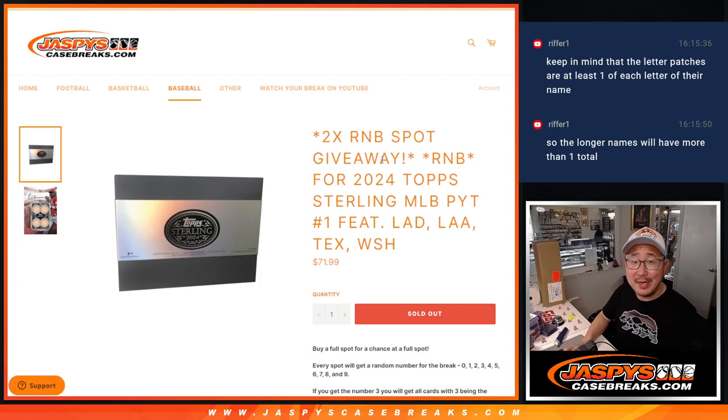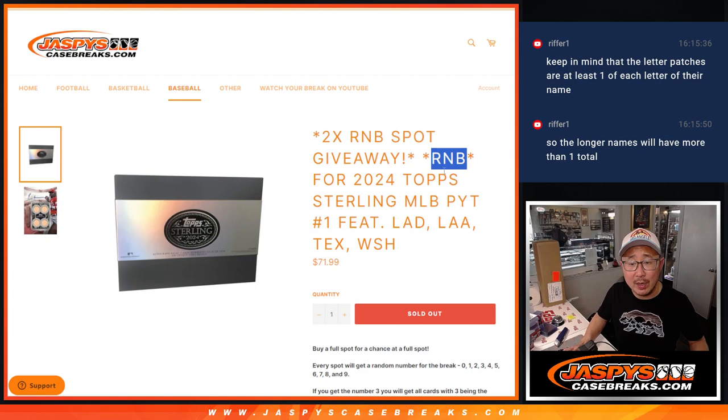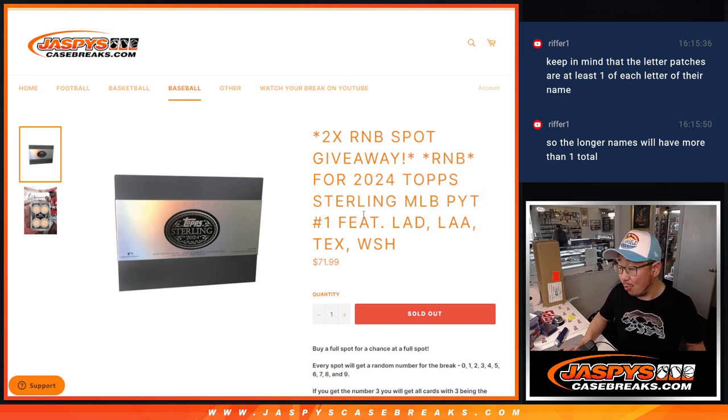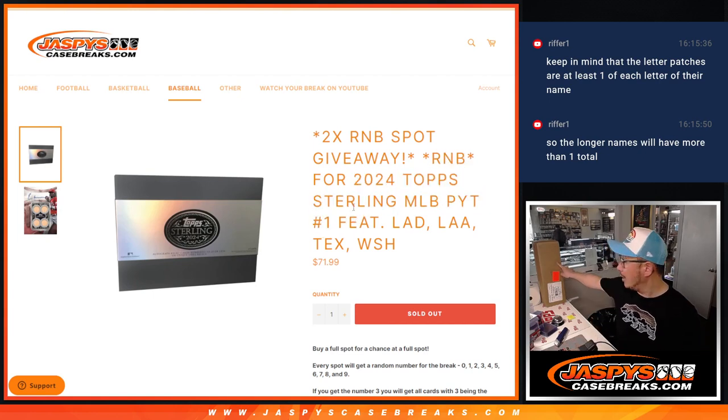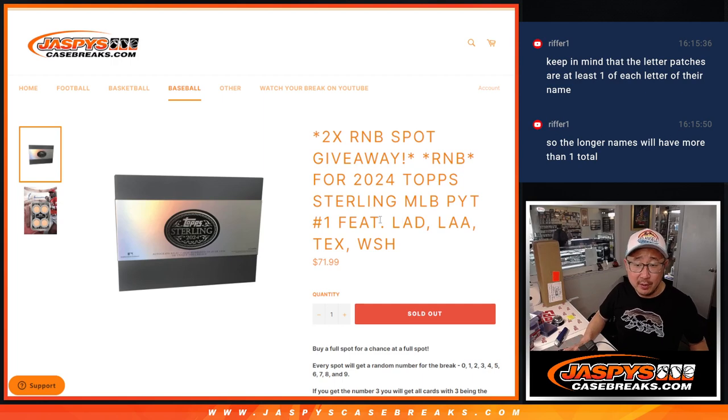Hi everyone, Joe from JaspiesCaseBreaks.com. Happy Wednesday, hump day, coming at you with a random number block randomizer for Sterling Picker Team 1 from a fresh case that'll be in the next video, a separate video.